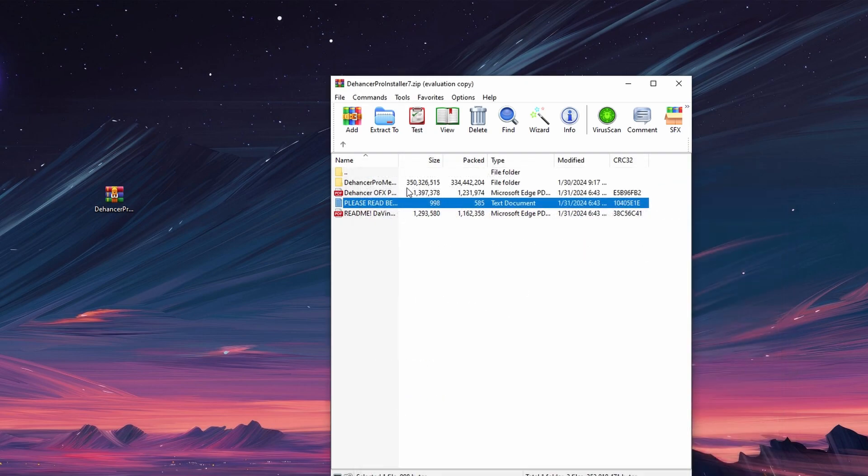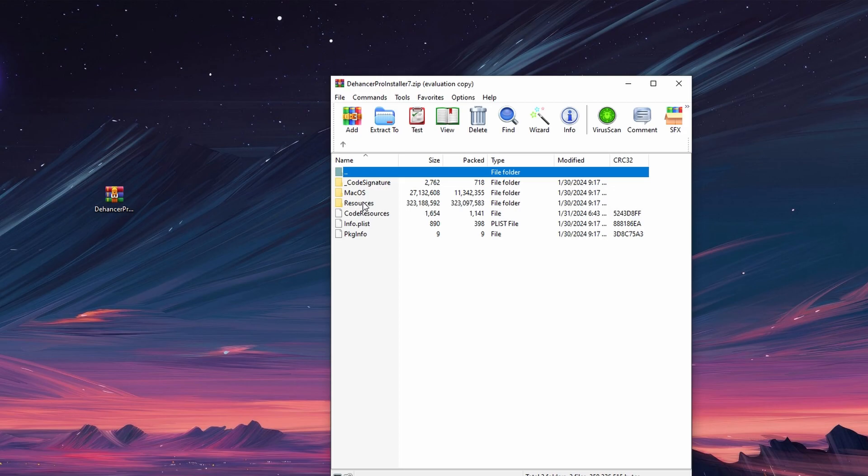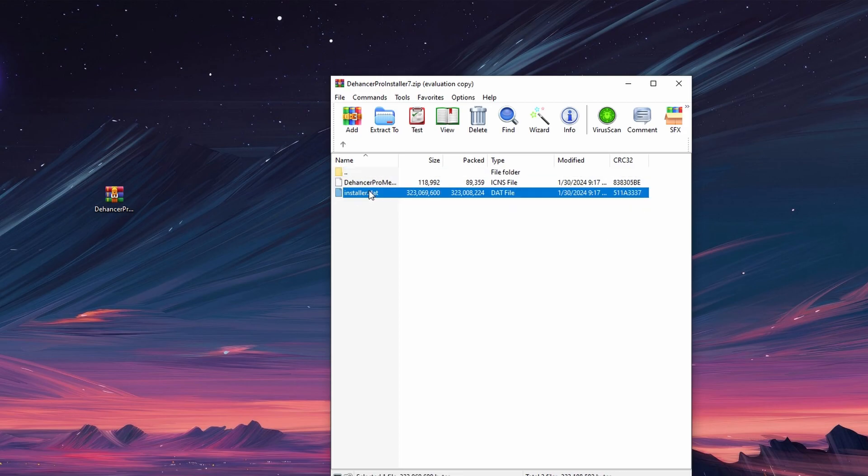Open the folder containing the installer file. Double click on the installer file to run it. Follow the on-screen instructions to complete the installation process.